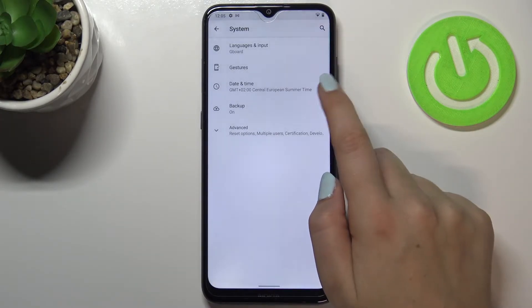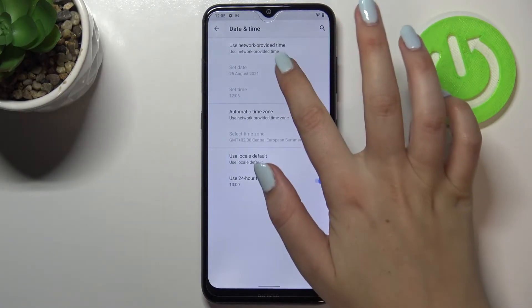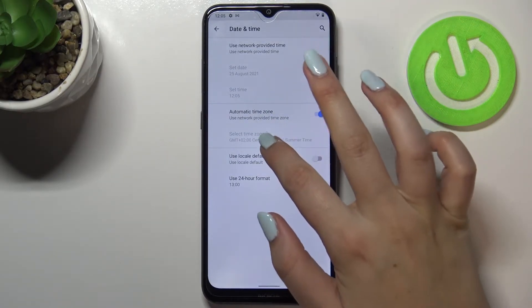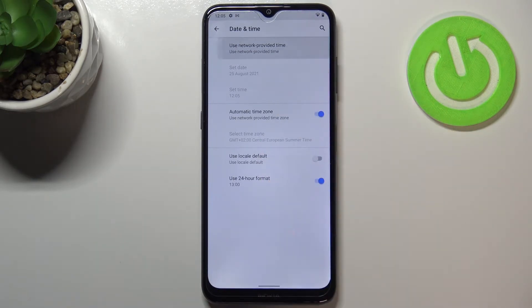Now we have to tap on the date and time option which is on the third position. As you can see, date, time and time zone options are inactive because we have to get rid of network provided time.